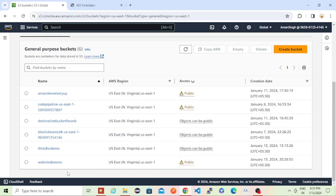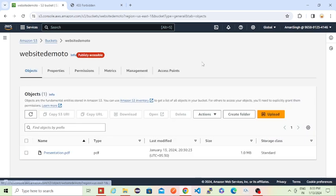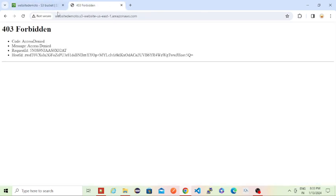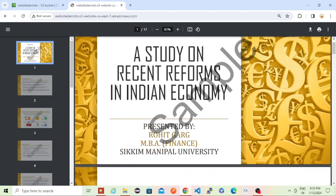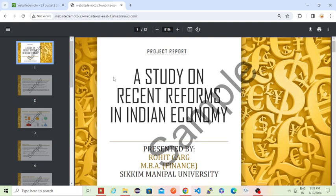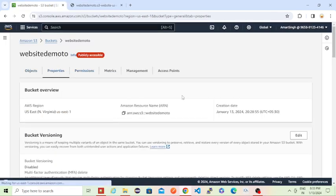Now if you just reload this page, I think you will be able to see that PDF file. You can see I am not giving that complete URL of this PDF, but you can see I am able to load whatever PDF I have uploaded here. This got loaded.